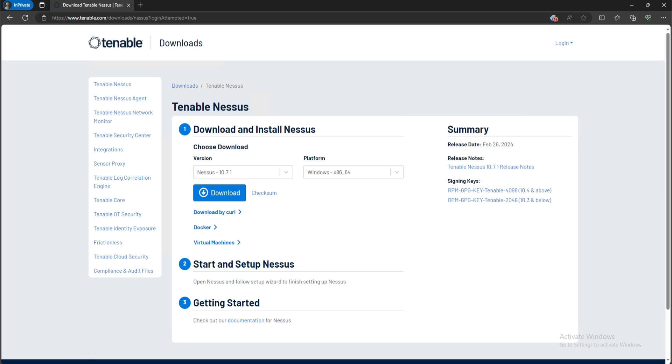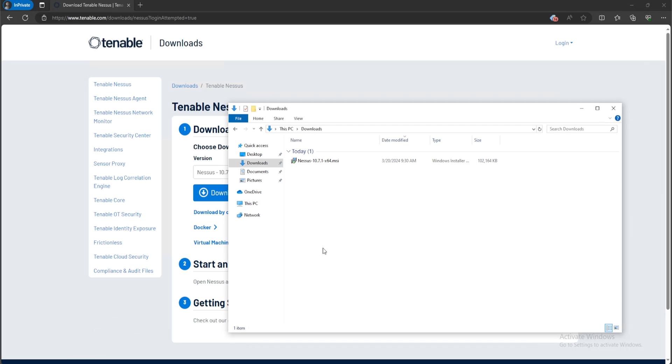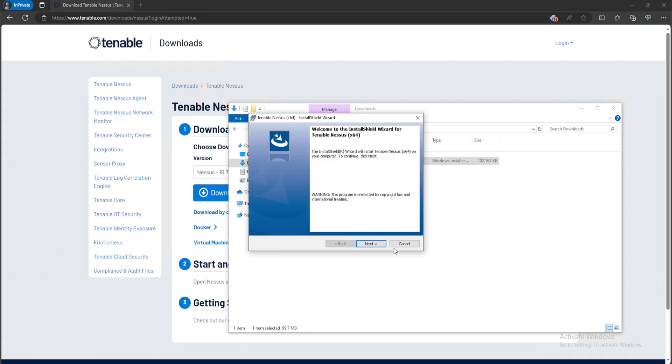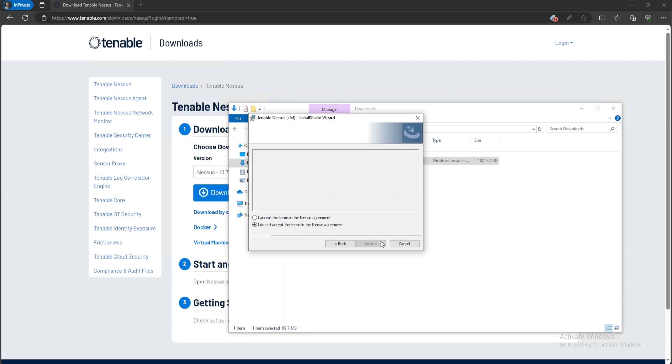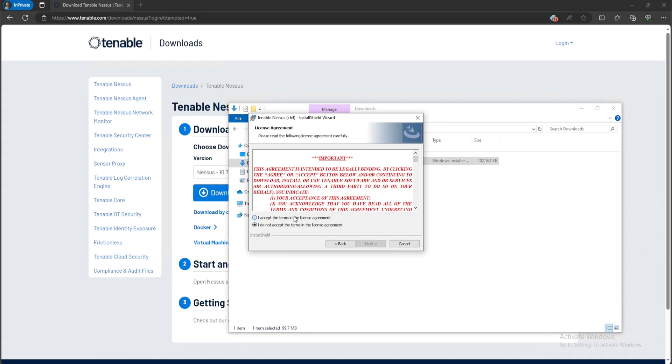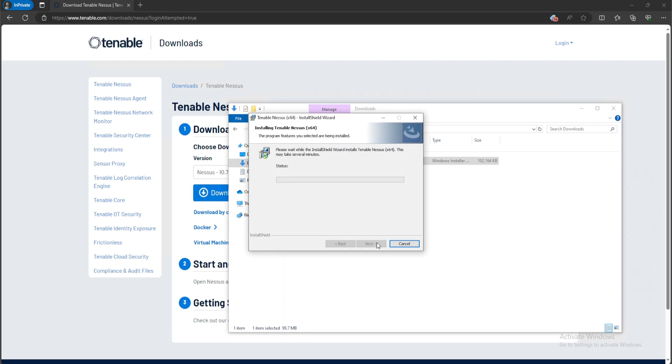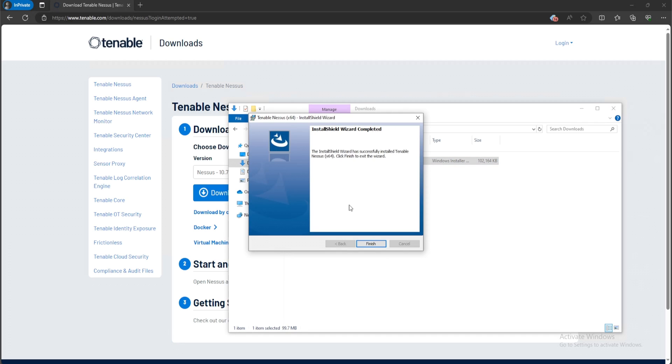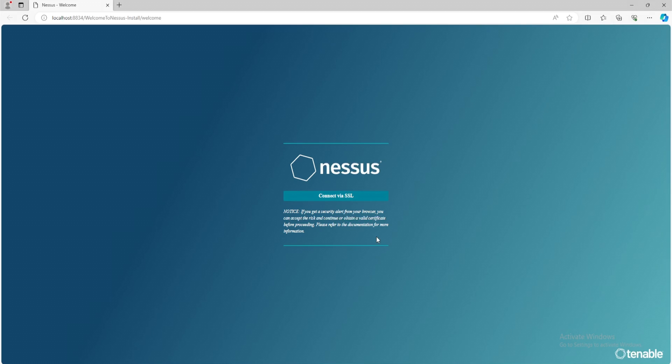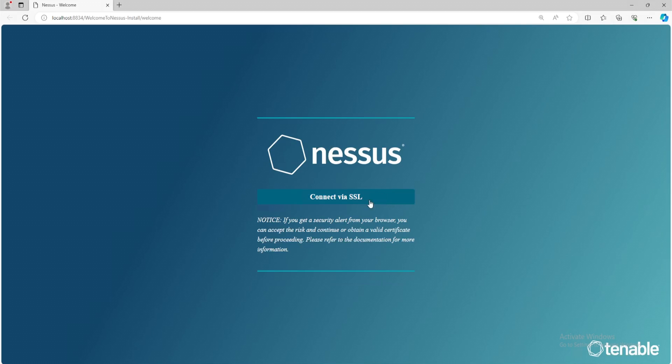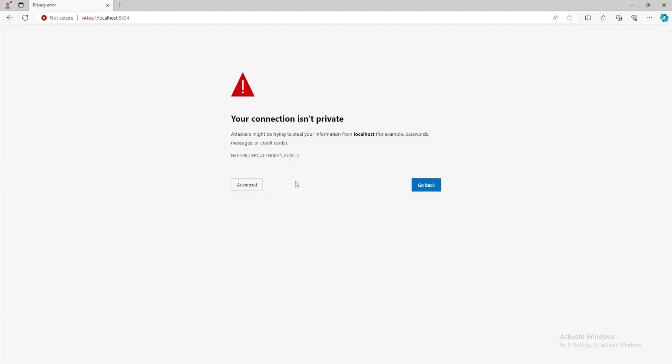So now that the file hash is matched and I know that this is the correct file, we can just double click the MSI file and we'll follow the prompts: I accept, next, next, and install. Once the MSI file is done installing, we can click on finish and a webpage should automatically pop up. We'll get a connect via SSL and we want to select that. It'll say your connection isn't private, that's okay. Click on advanced and continue.